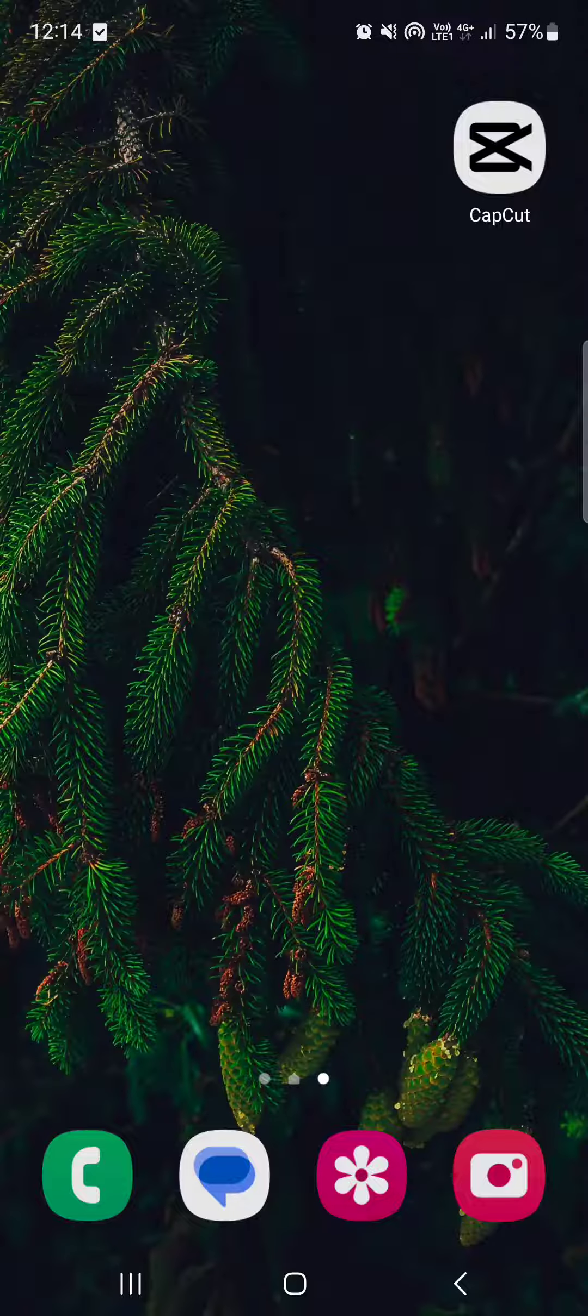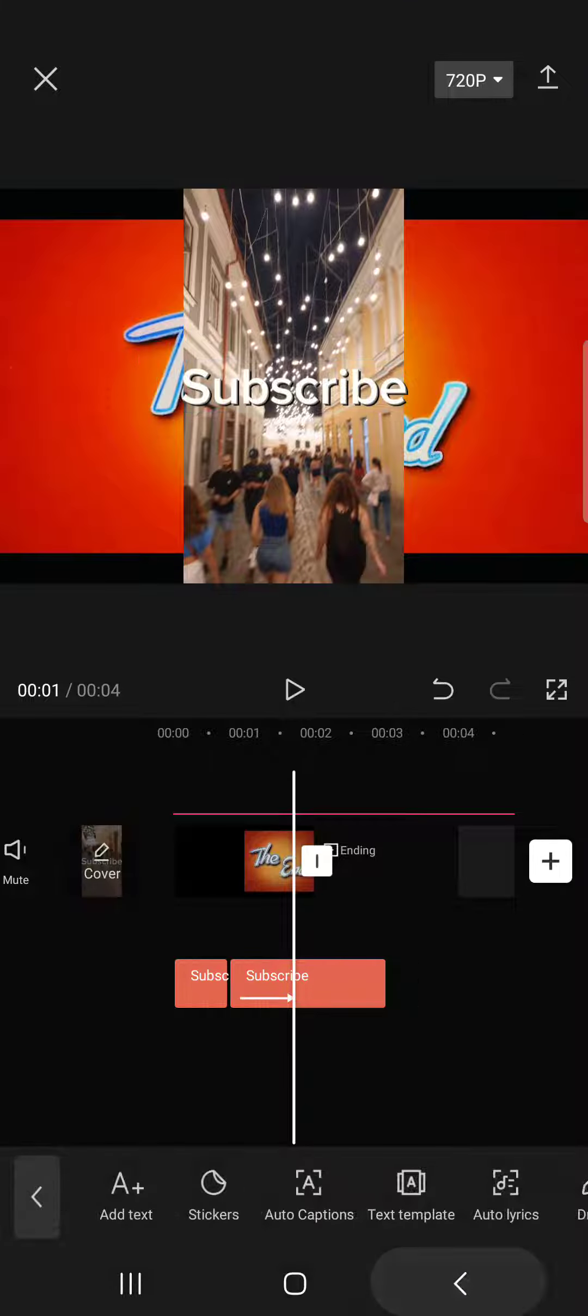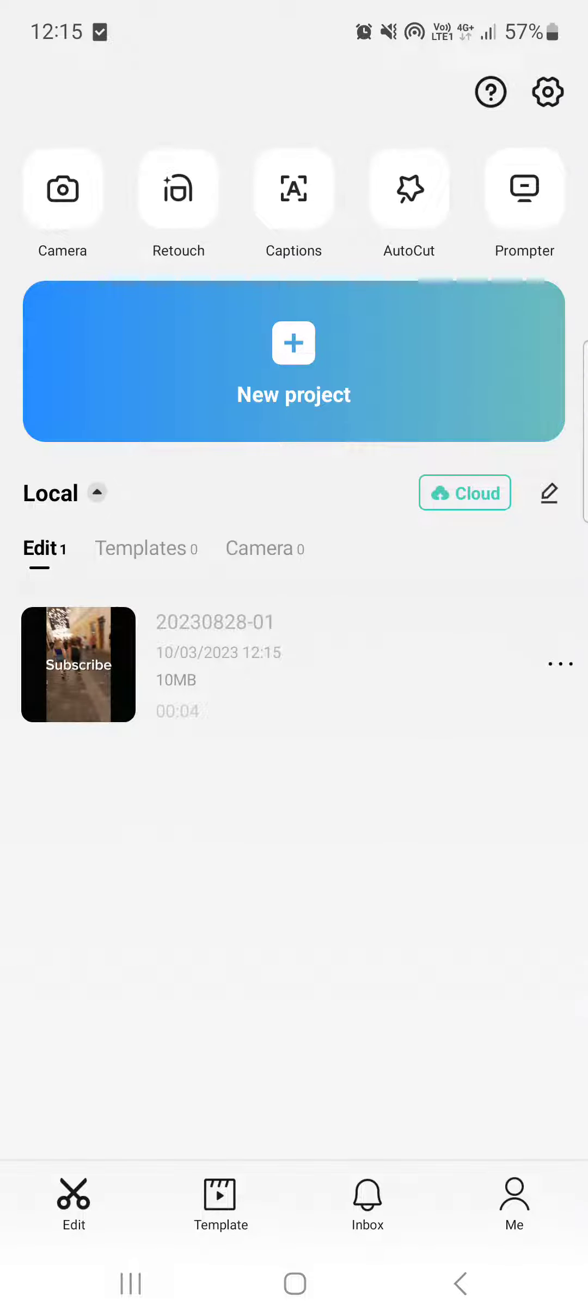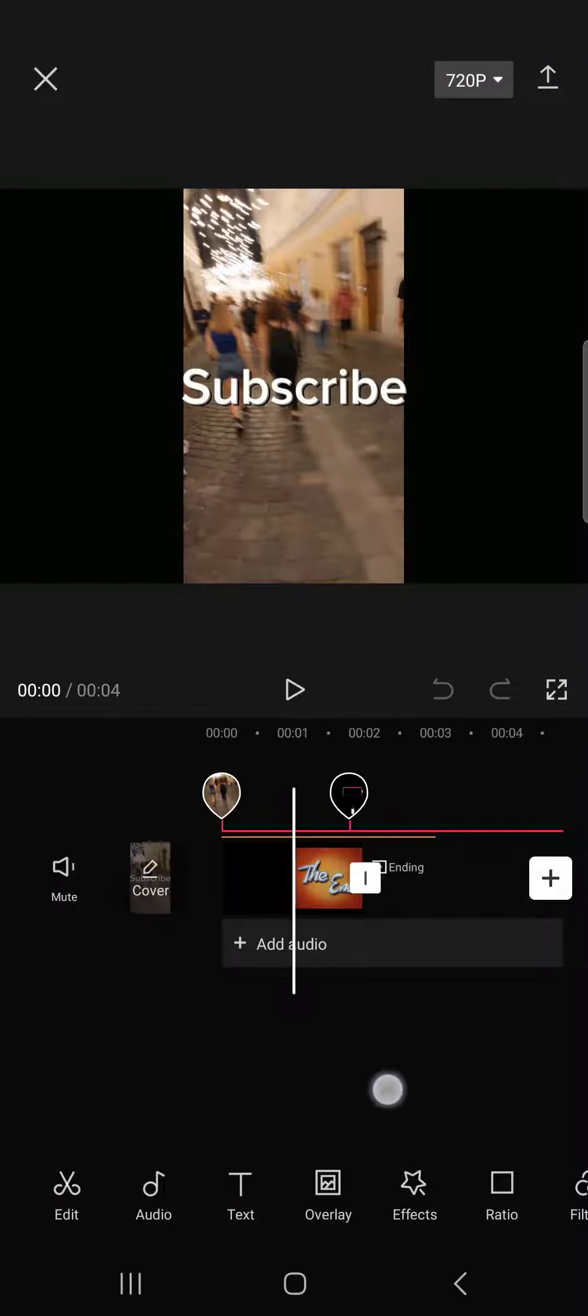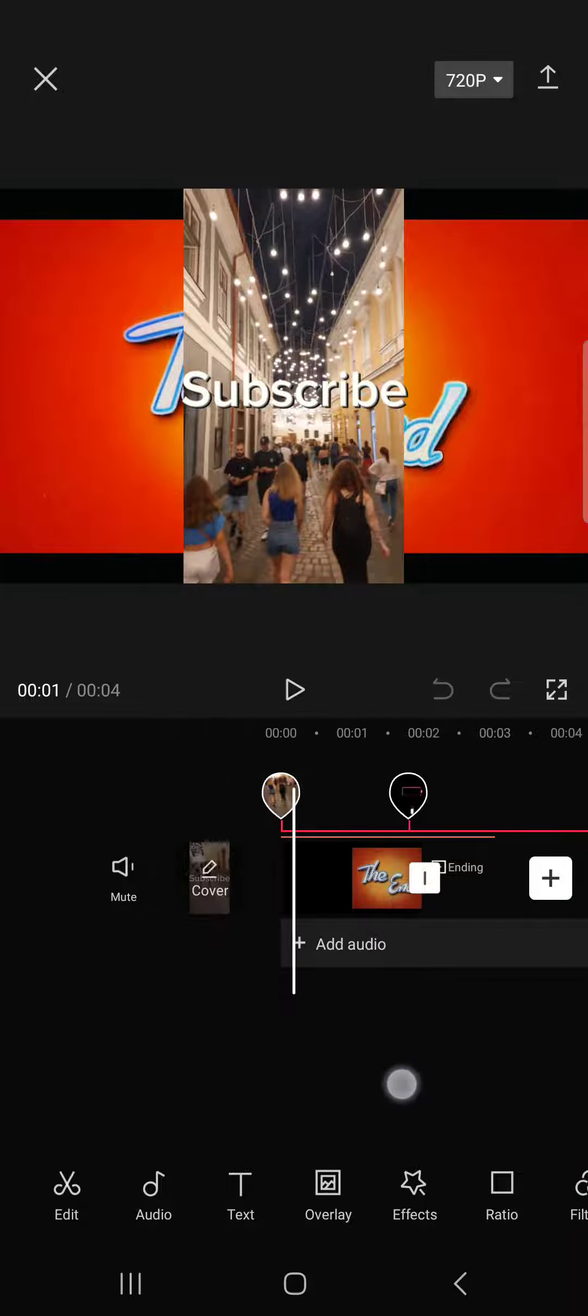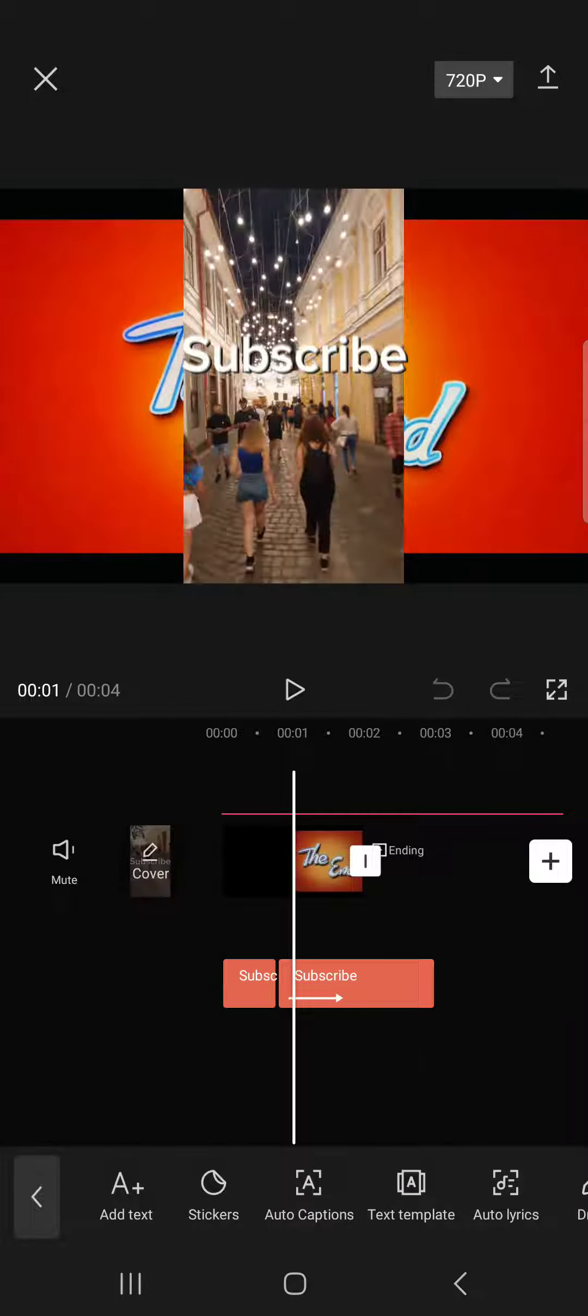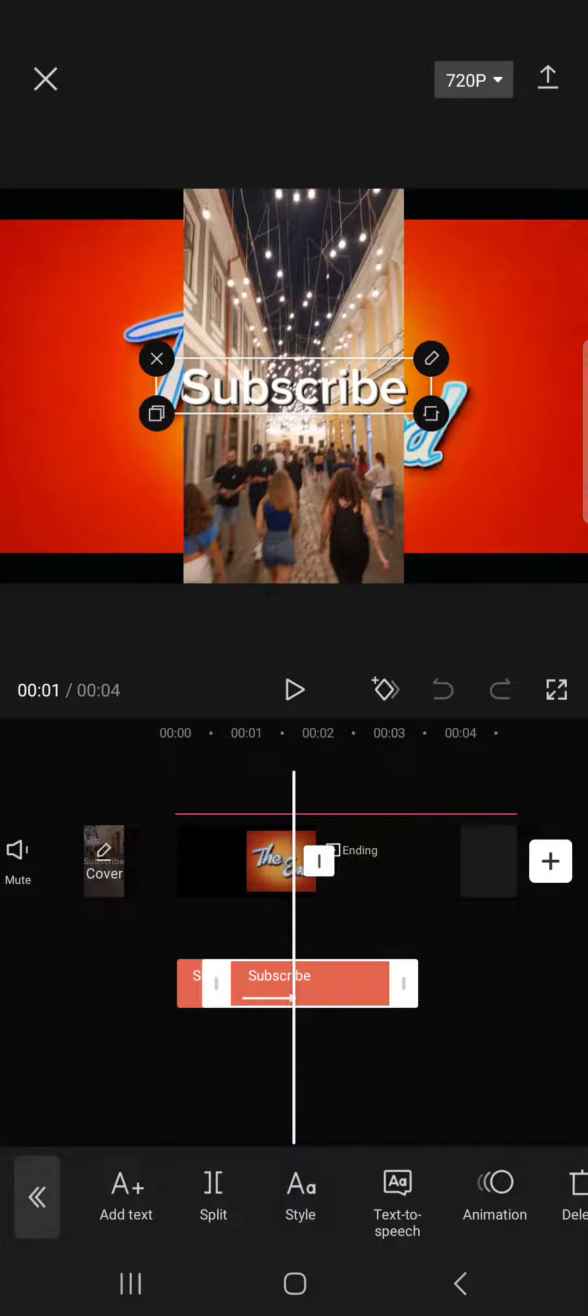First, we have to open up the CapCut app. It usually opens up in the home menu where we have our projects. We tap on one that we want to edit, and then in the editing menu we tap on text to open up the text boxes. Then we select the text box that we want to copy.